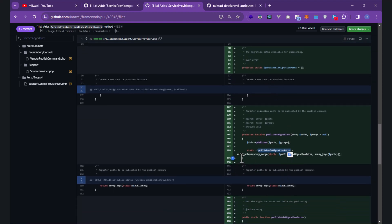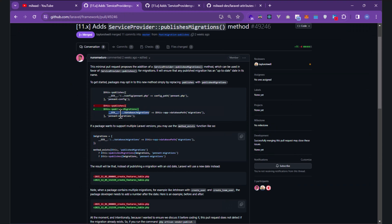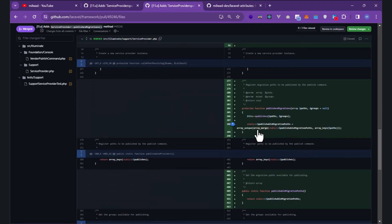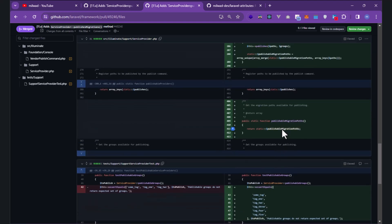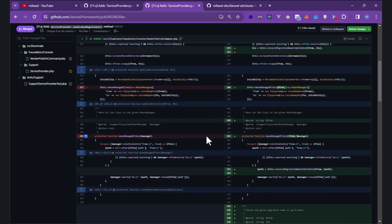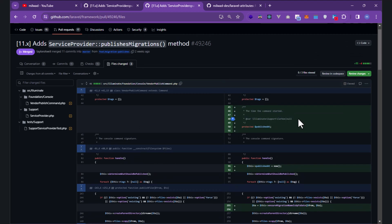Calling 'publishableMigrationPaths', you can see it uses 'array_unique' and 'array_merge' with the publish migration paths. The keys of the paths are the source directory — database/migrations — and the value is the destination path where you want to publish, or copy, your migrations from your package. 'array_unique' ensures unique paths. The 'publishableMigrationPaths' property returns those paths.